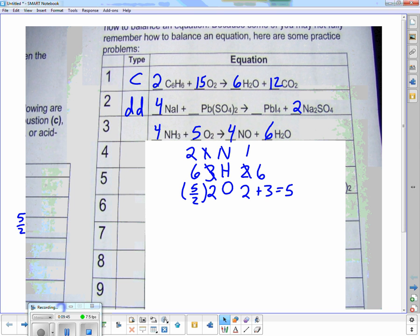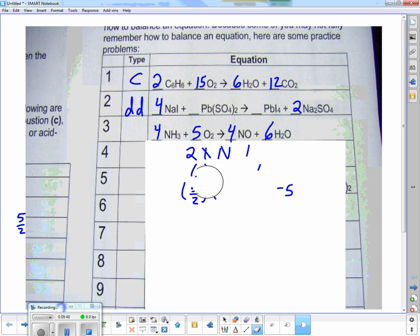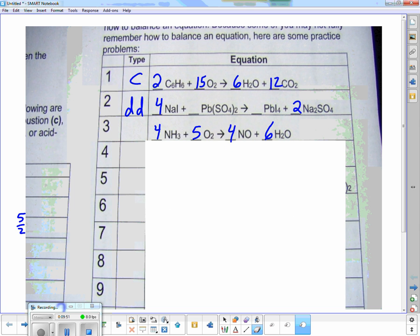So I multiply everything through by two: this becomes four, four, this becomes five, that becomes four, and that becomes six. What type is this? It's actually also combustion, because we end up with water — we have something plus oxygen yielding an oxide and water.